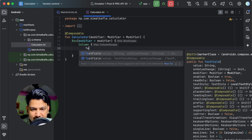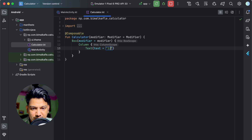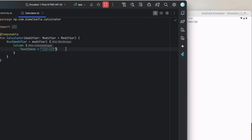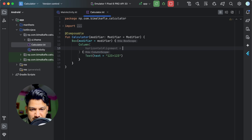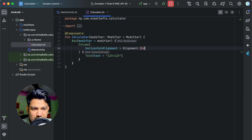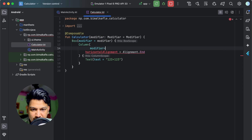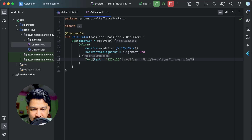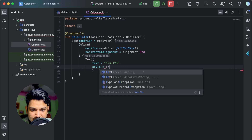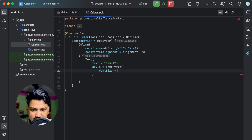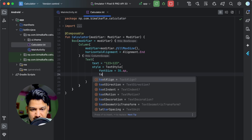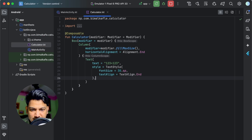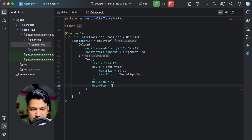Instead of a simple text, I'll use a Column. Inside the column, the first text will show the equation — something like '123+123+123'. The horizontal alignment will be Alignment.End and the modifier will be Modifier.fillMaxSize so it appears at the end. For styling, I'll give it a font size of 30sp, text align of TextAlign.End, max lines of 5, and overflow set to TextOverflow.Ellipsis.